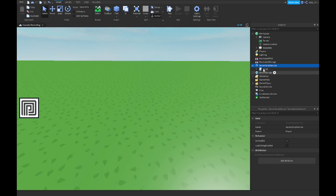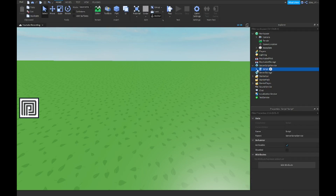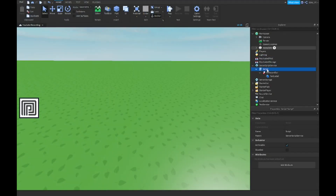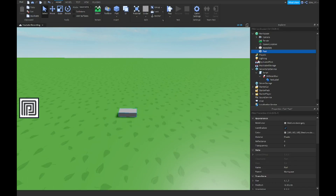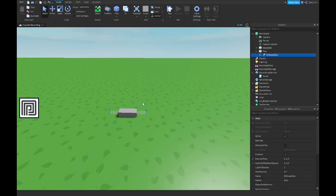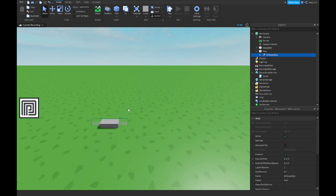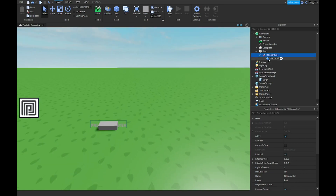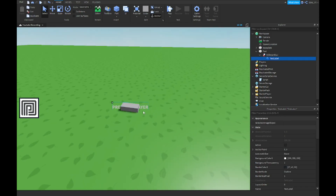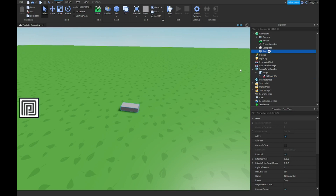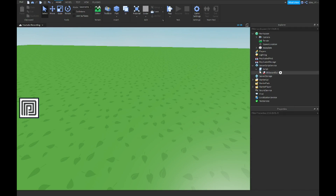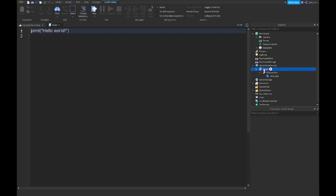Next, go to Server Script Service and insert a script. I'll quickly explain what's happening: you want to insert a Billboard GUI that just says something, and inside that you want to insert a Text Label that says 'premium player' — this is going to be the label that goes on the player's head. After that, drag the Billboard GUI inside the script, and you can delete the part. Once you're ready, we're going to start scripting.